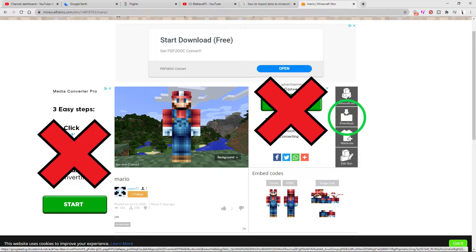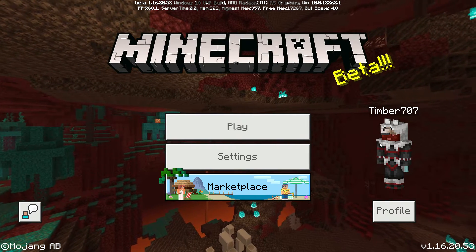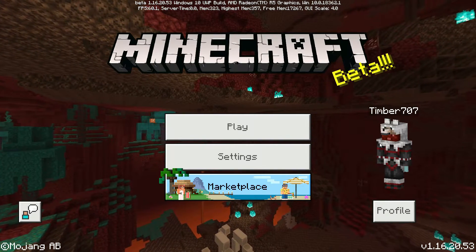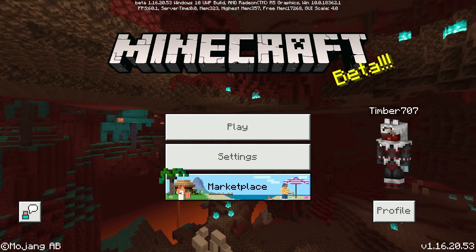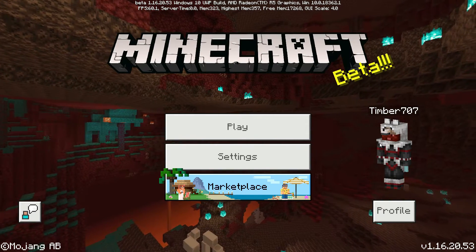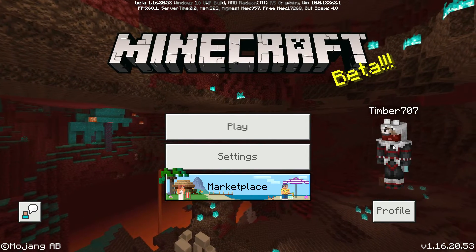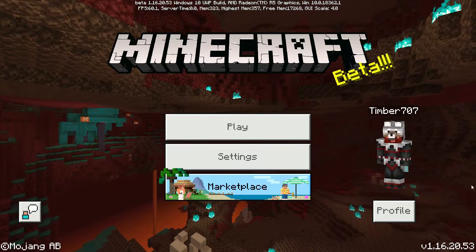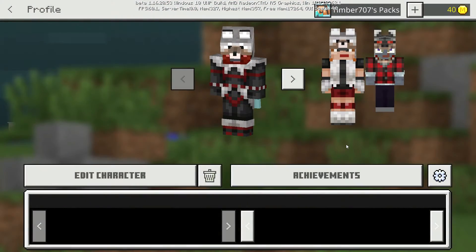Once you press the download button, it should bring up an image of the skin. Then you're gonna have to go back to Minecraft and go to profile.